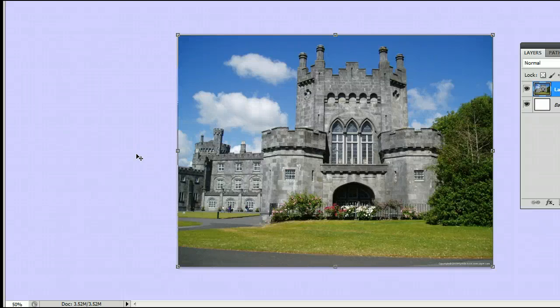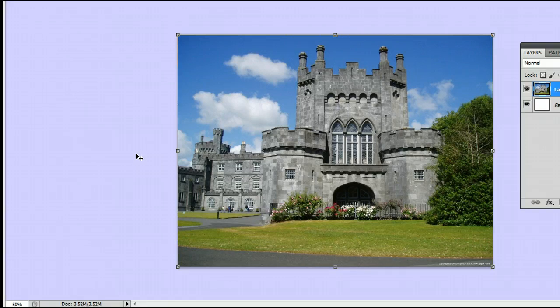Hello, my name is Sam. I'm from usephotoshop.com, a free tutorial, templates, and photo resource. In this video, I'm going to help you understand the Note tool in Adobe Photoshop. I'm running the most current version at this time, Photoshop CS5.